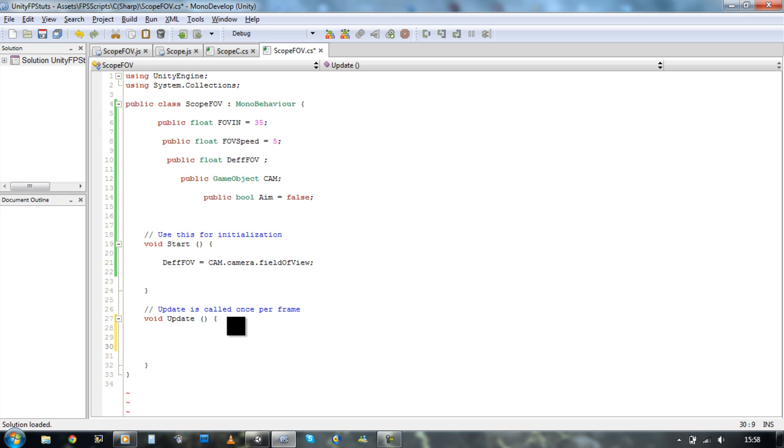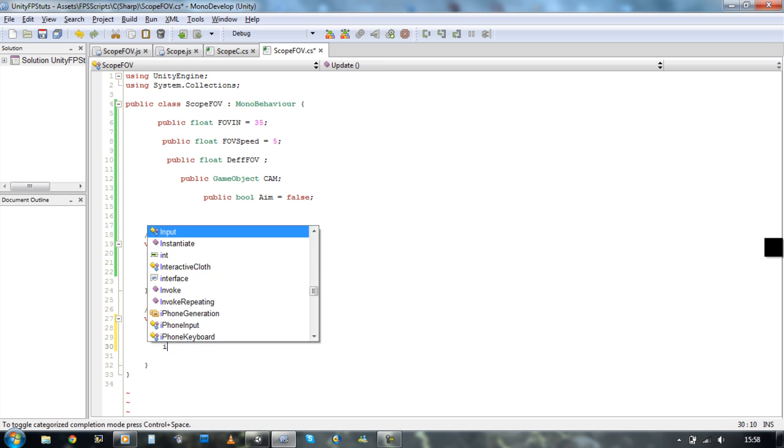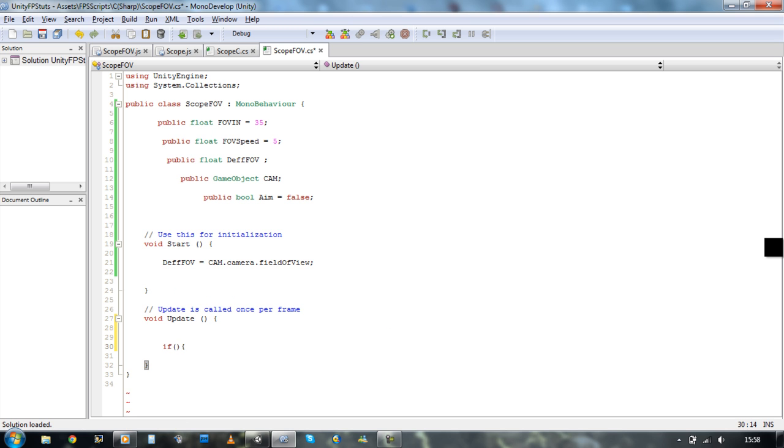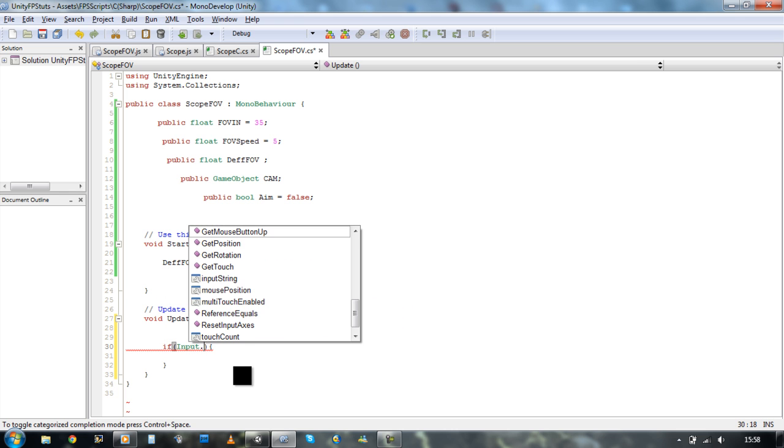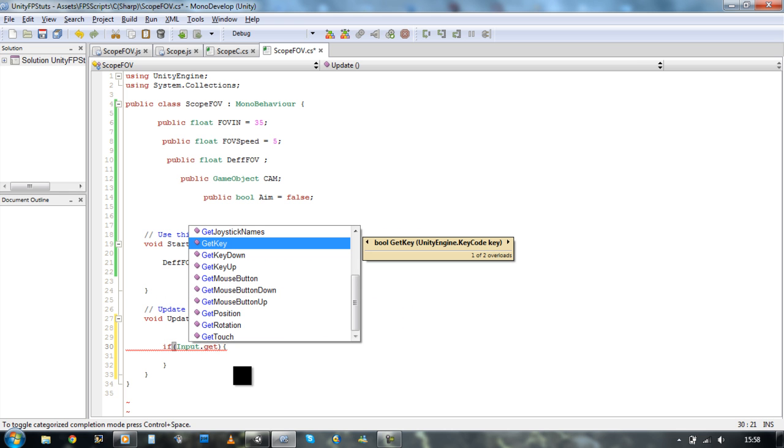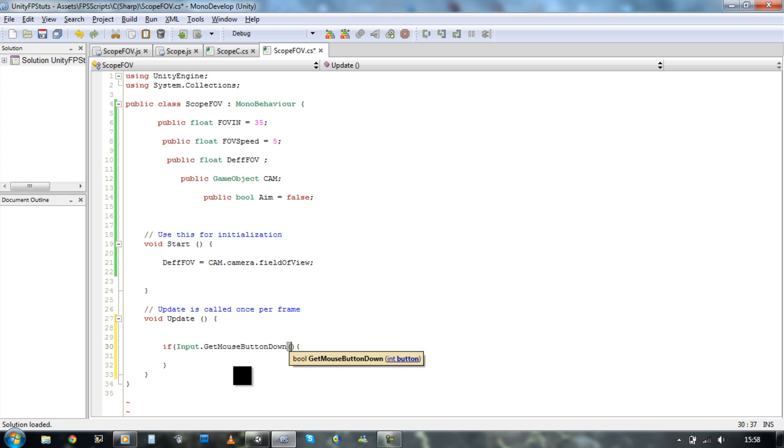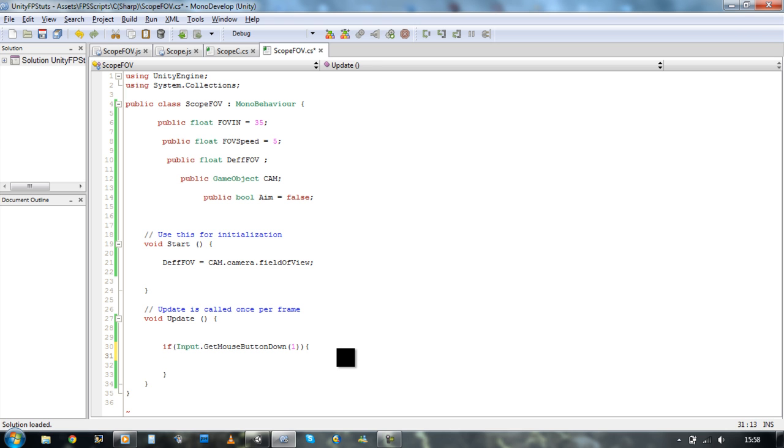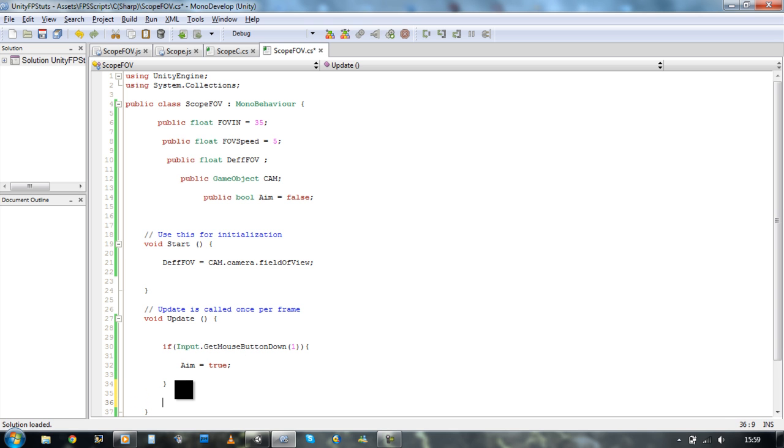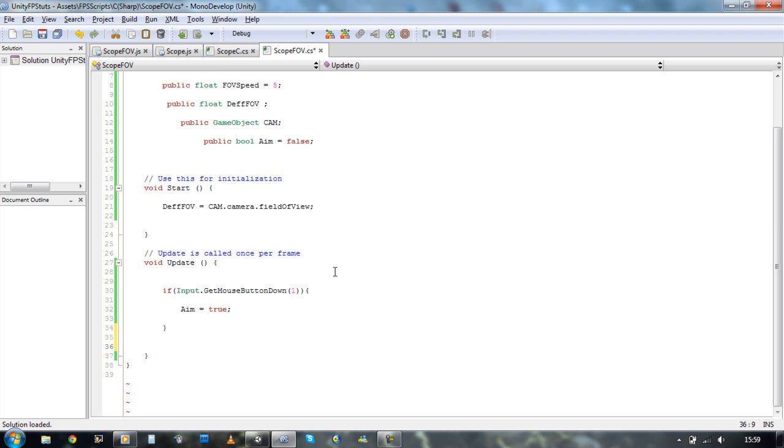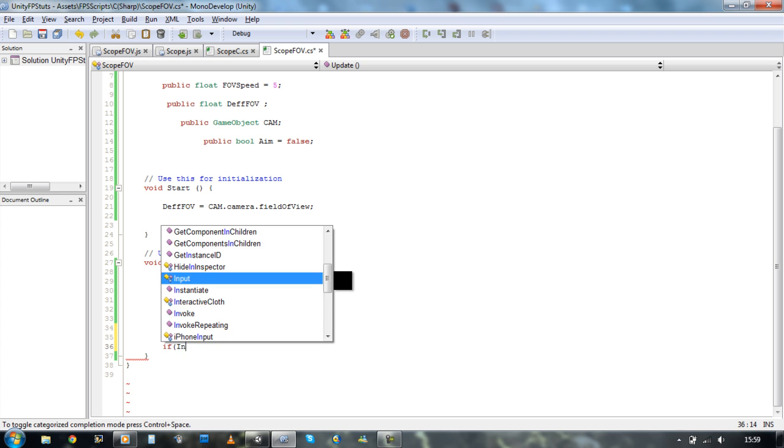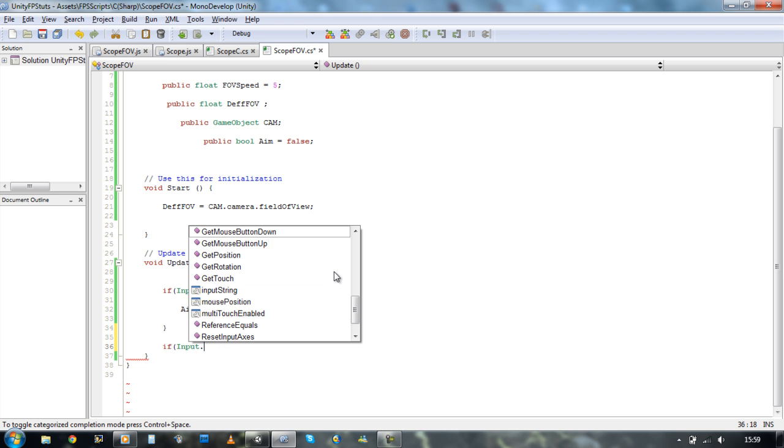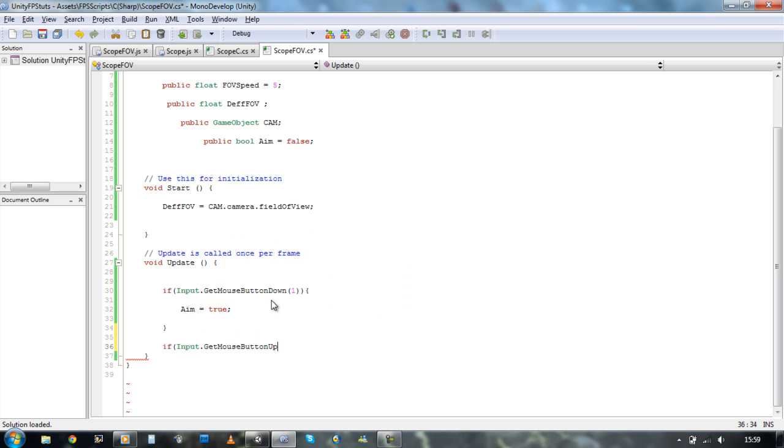Back into the MonoDevelop. Let's start telling it how it's going to work. So we're going to check our input first. So if open bracket, close bracket, open, close curly brace. We're going to say input dot get mouse button down. One. If we hold down the right key, we want to put aim to true. So aim equals true. And now we're going to do the same thing for if we release our input button. So if input dot get mouse button up. We want our boolean set back to false. Aim equals false.